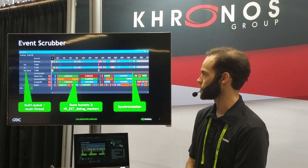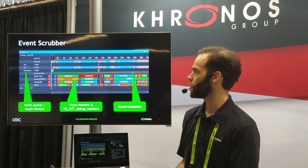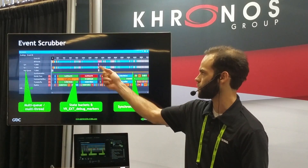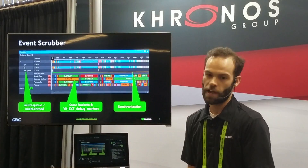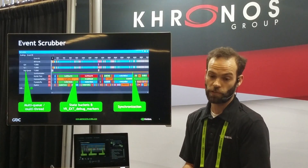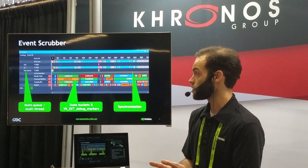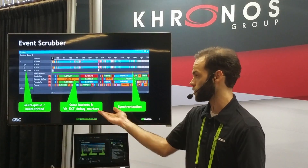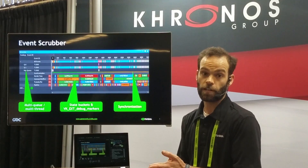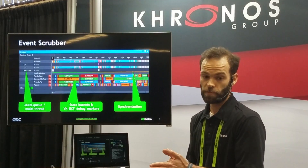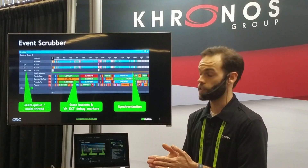In this example, Doom is actually using two queues — one for graphics operations on queue one, and queue zero appears to be their compute queue, as indicated by those purple entries. If you click on those, they highlight in the event view so you can dig into what's actually going on. We also have support for the VK_EXT debug markers, which allow you to annotate your frame, and they show up in the scrubber so you can quickly at a glance see what those calls are correlated with.